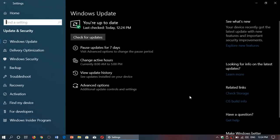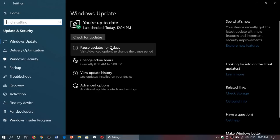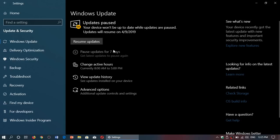If you want to pause updates, if you know there's a cumulative update released or there's something that's new and you don't want it right now, you simply click on pause updates for seven days and here it will actually tell you updates paused. So right now it's telling me that they are paused until April 9th 2019.